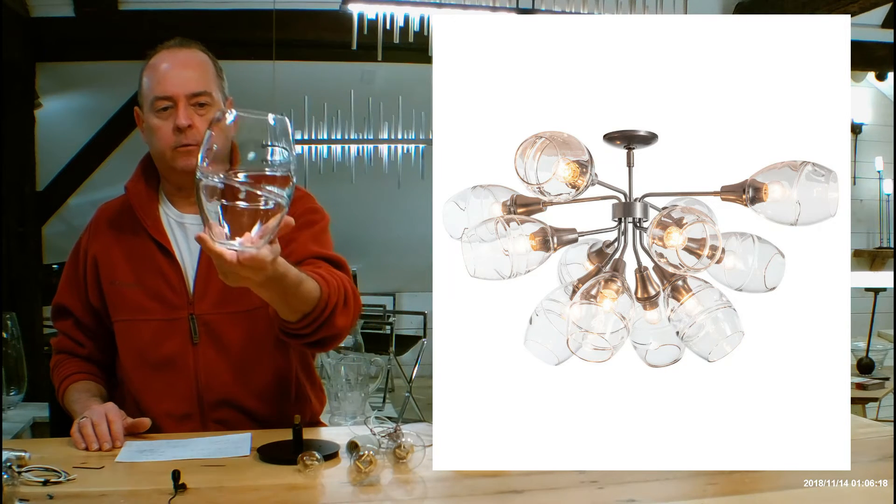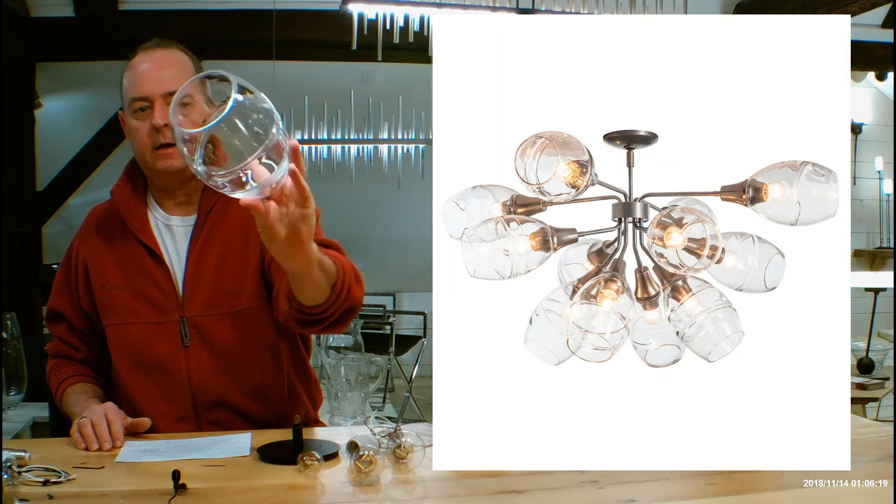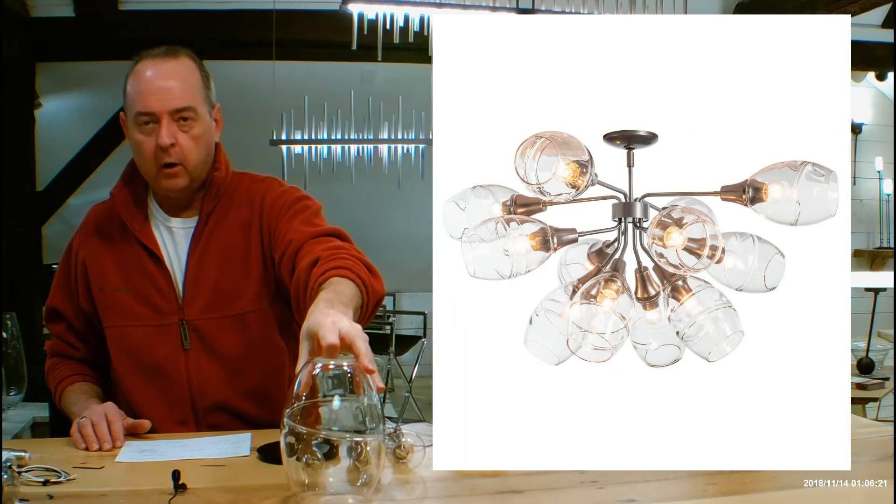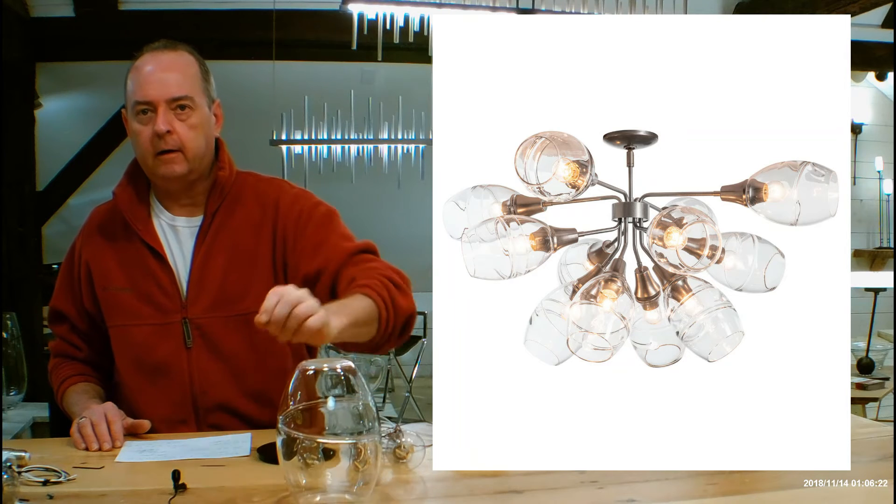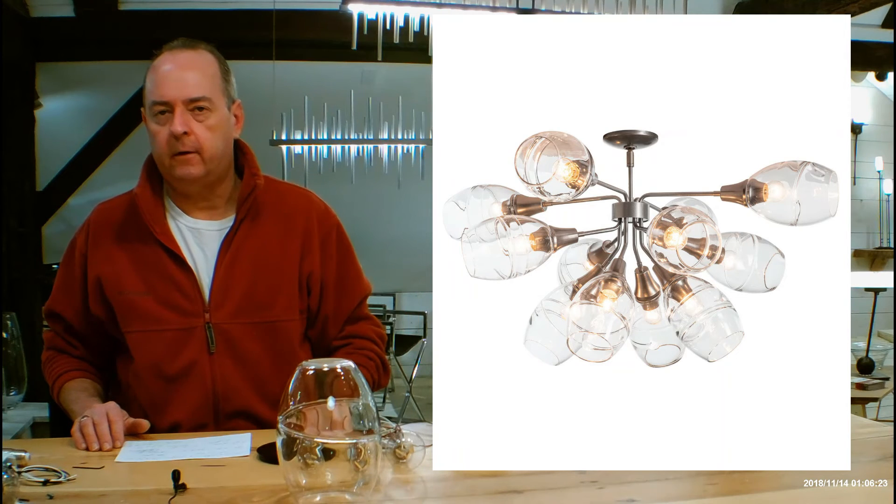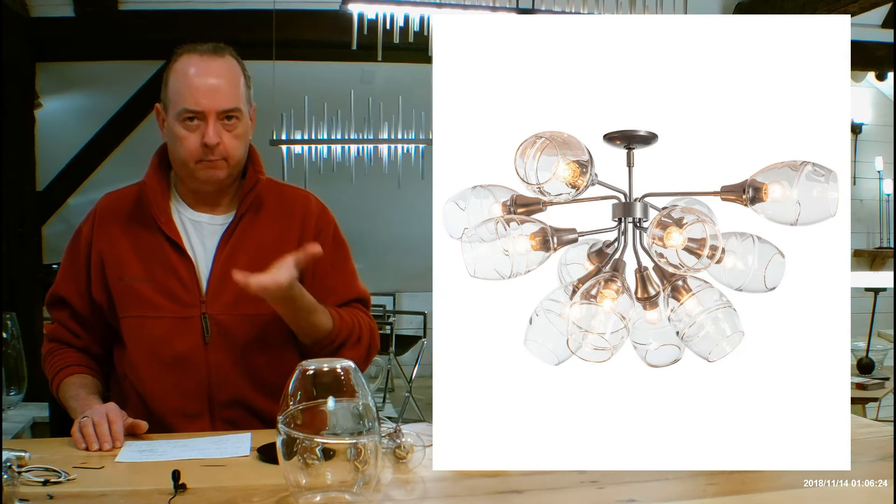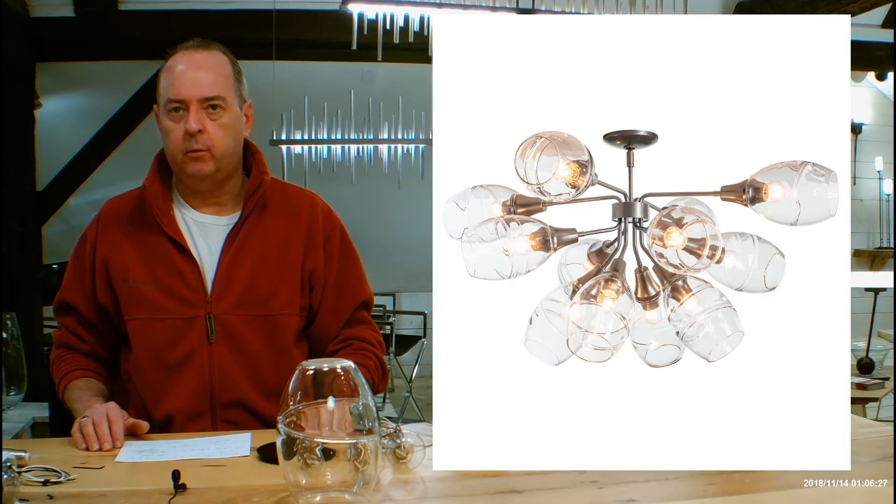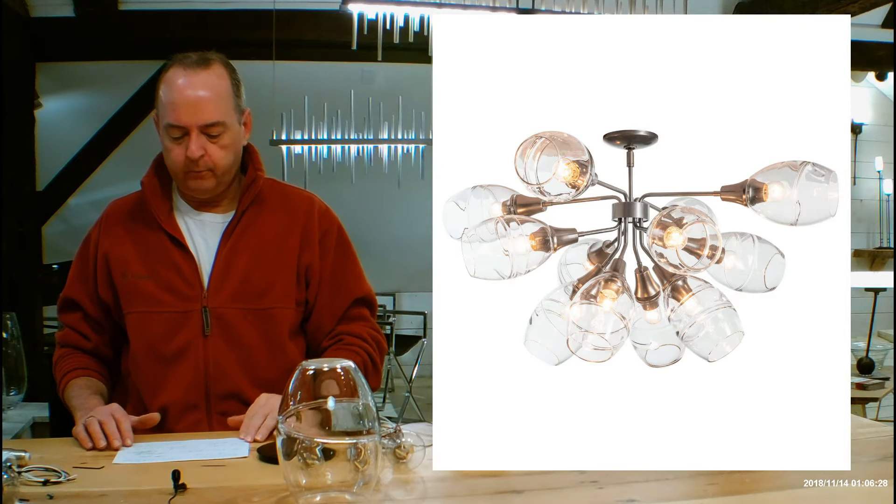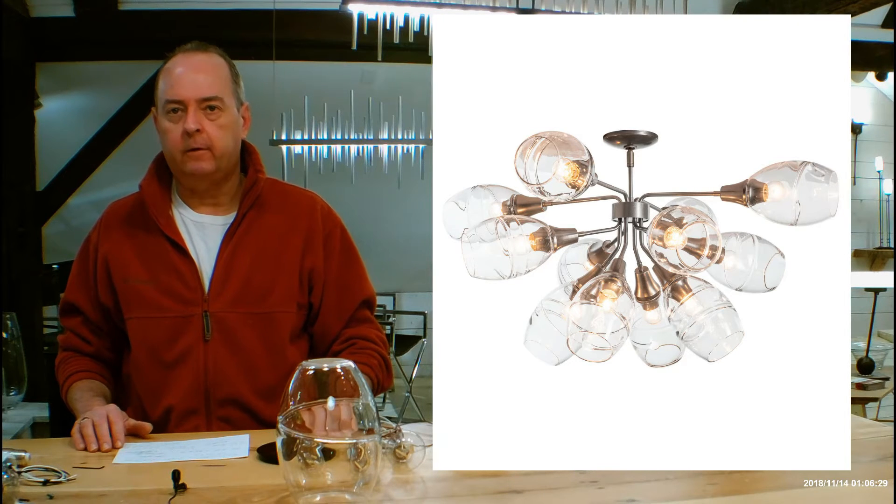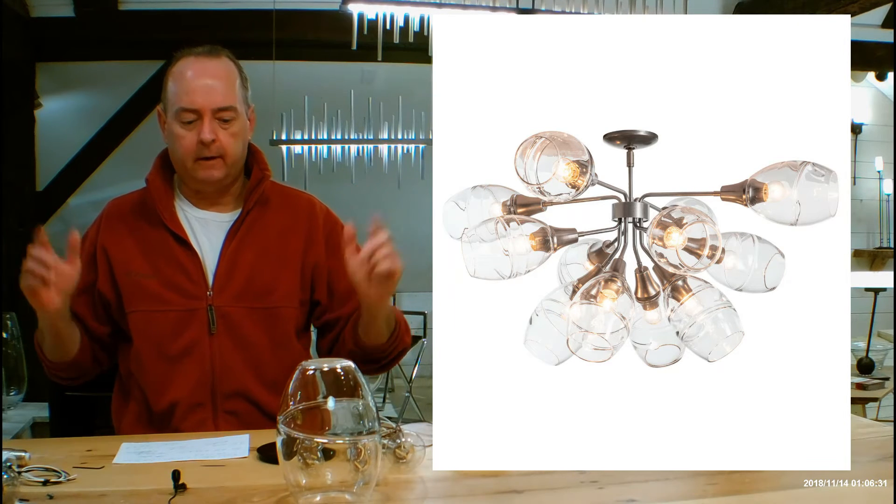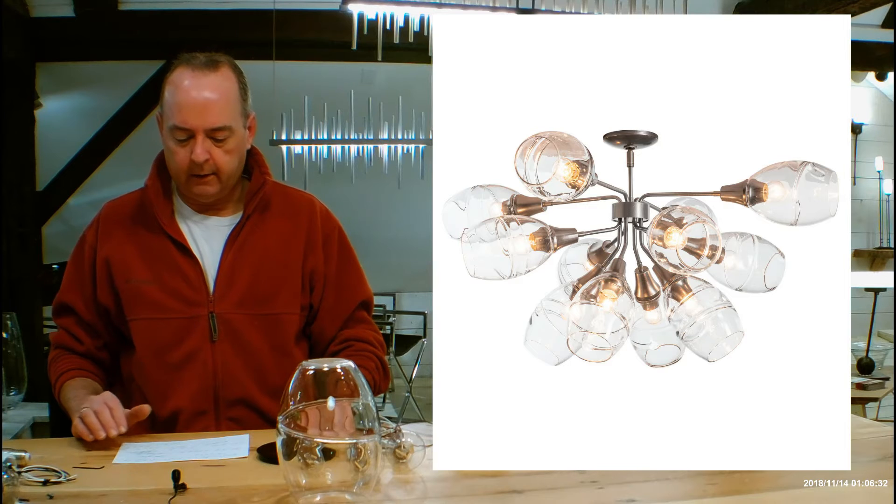It uses Hubberton Forge's hand-blown glass, we'll get into this in just a second. Overall height of the fixture from the bottom to the ceiling itself is 20.2 inches, diameter is 36.8, so it's a pretty good size, try to remember that.